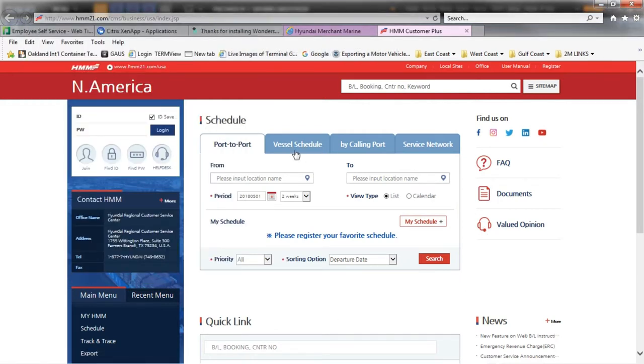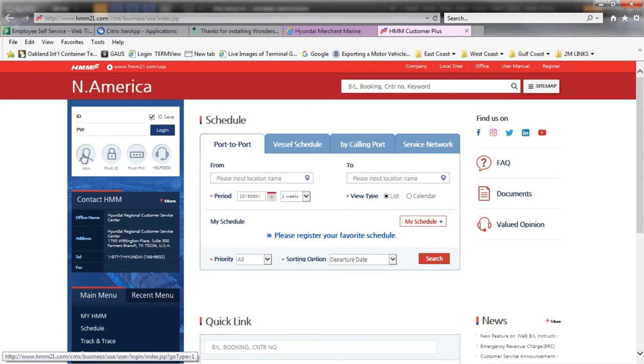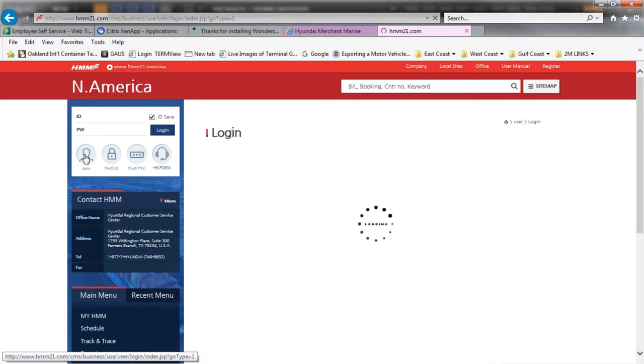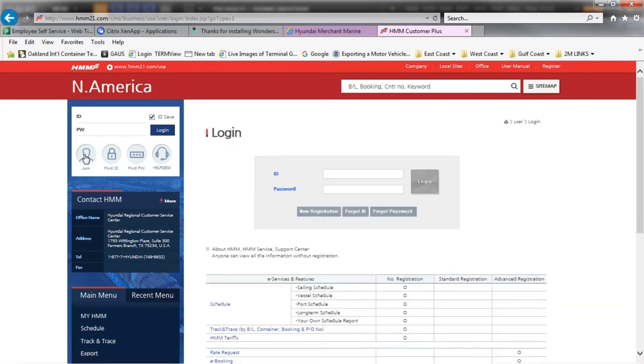To register, click join under the login area. The screen directs you to enter your user ID and password, however we will click on new registration to sign up.